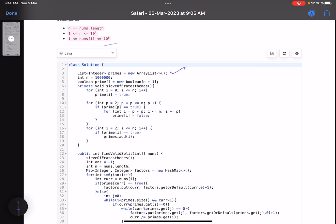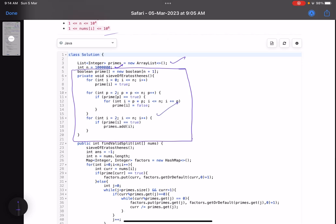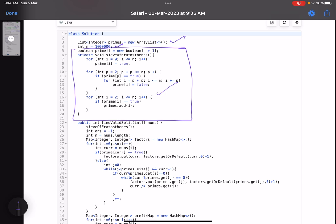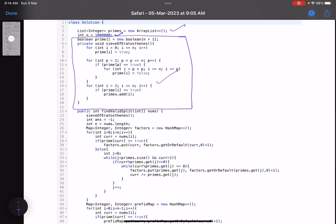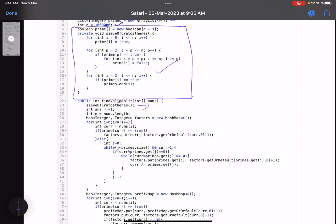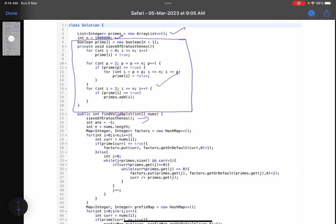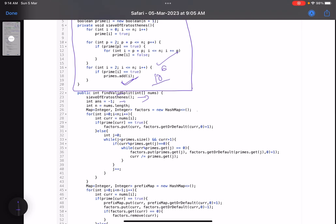Now let me walk through the code. I've taken an ArrayList called 'primes' to store prime numbers, and n equals 10^6 to find all primes up to 10^6. I use the Sieve of Eratosthenes — a good topic to look up separately. In the main function, I first call the sieve, which populates the primes list. Then I initialize answer to minus one.